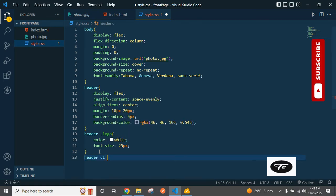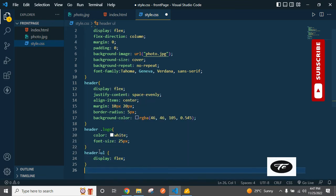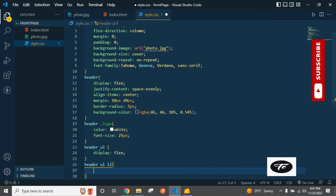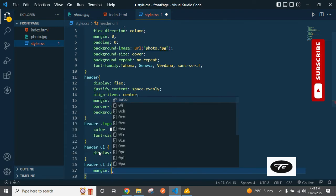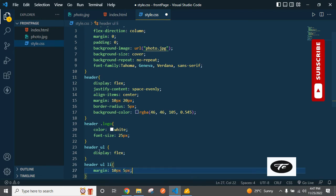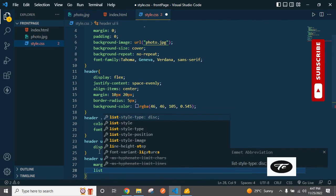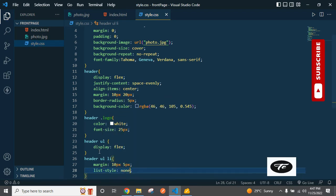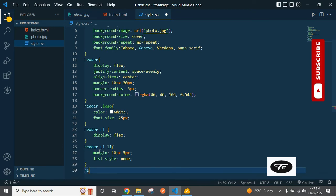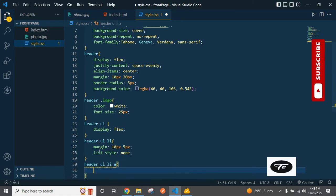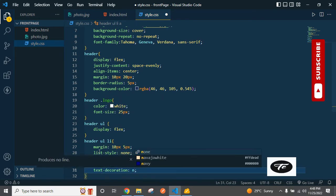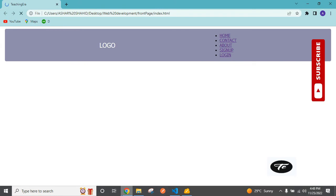For header UL LI: margin is 10px and 5px, and list-style is none — which is most important. Then for the header UL LI anchor: text-decoration is none. Save, go, and refresh.